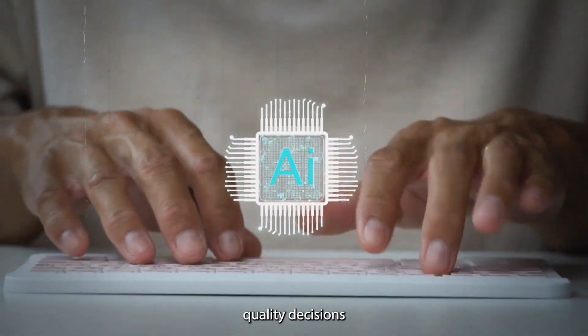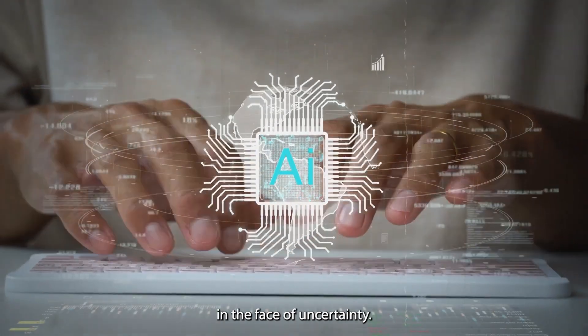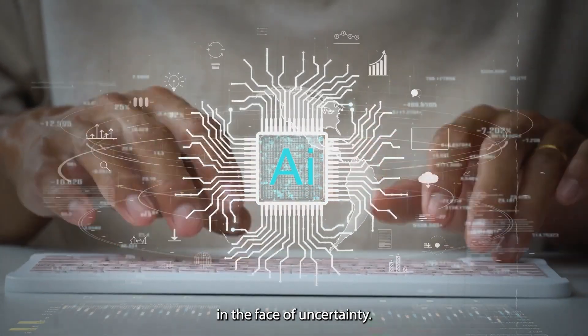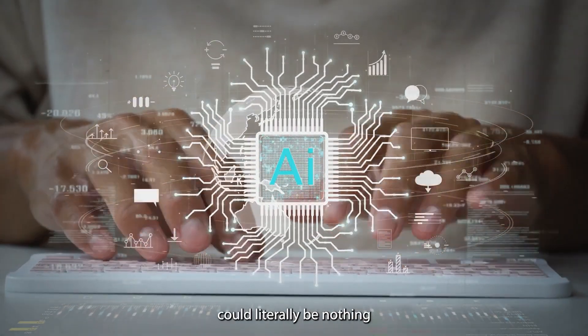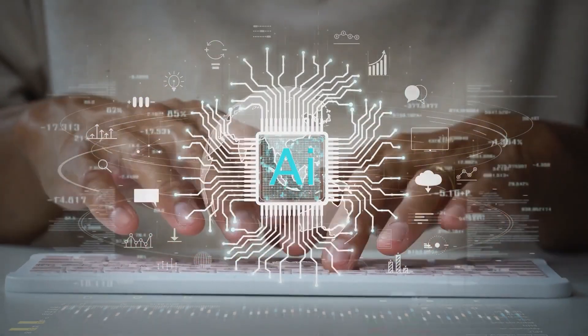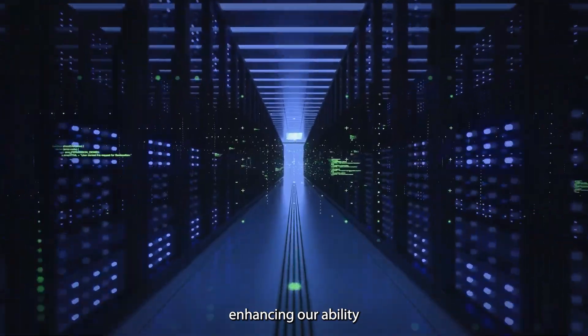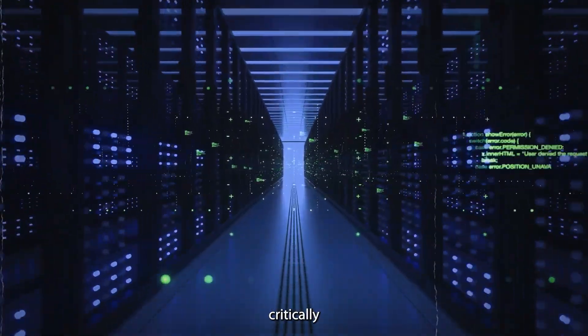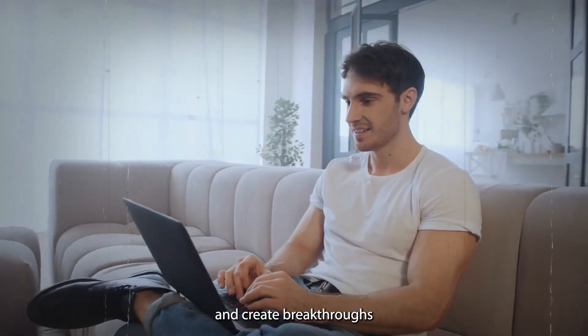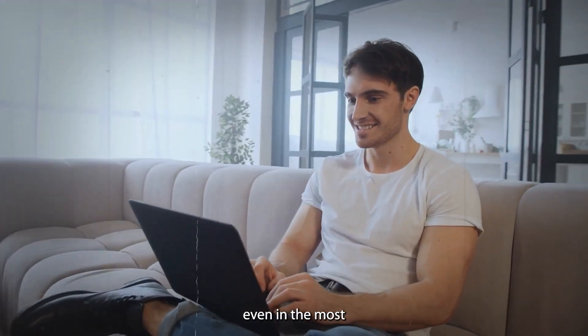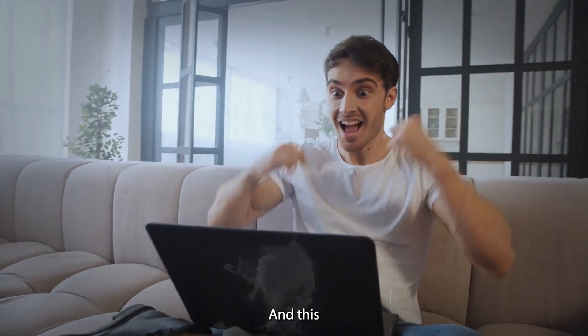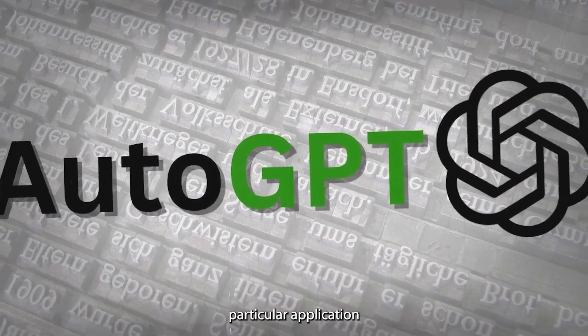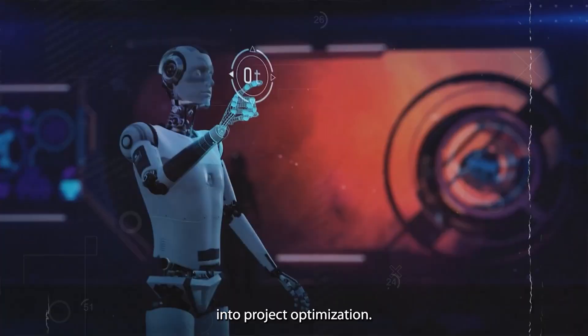Impossible could literally be nothing with AutoGPT enhancing our ability to think critically and create breakthroughs even in the most impossible situations. And this particular application also flows into project optimization.